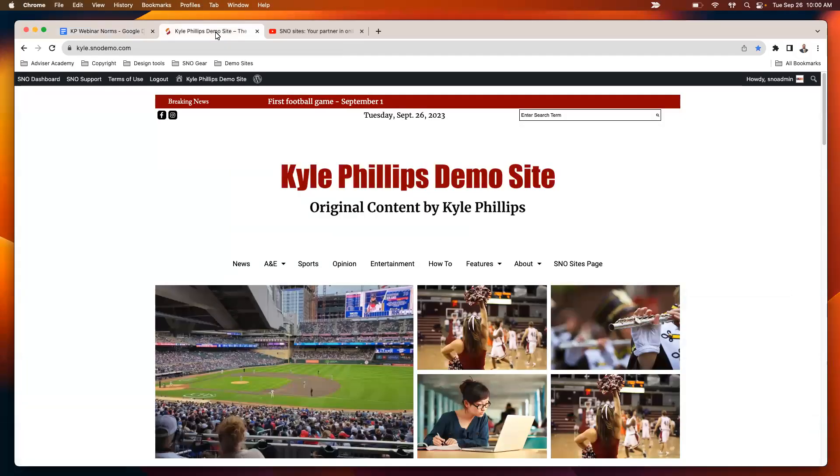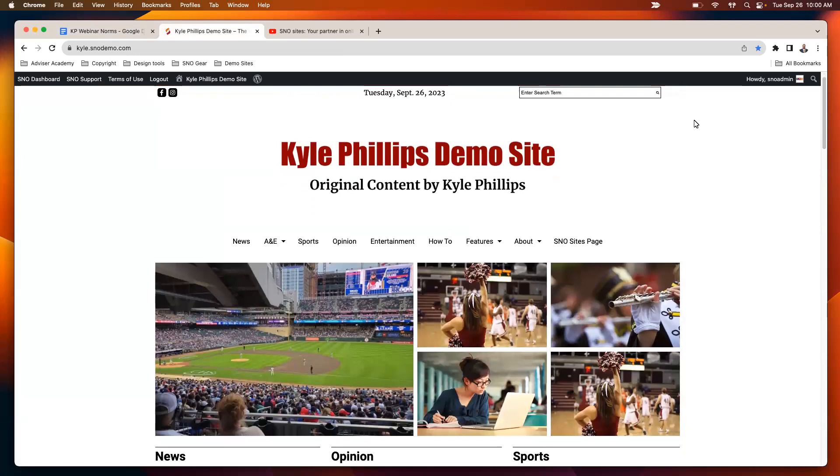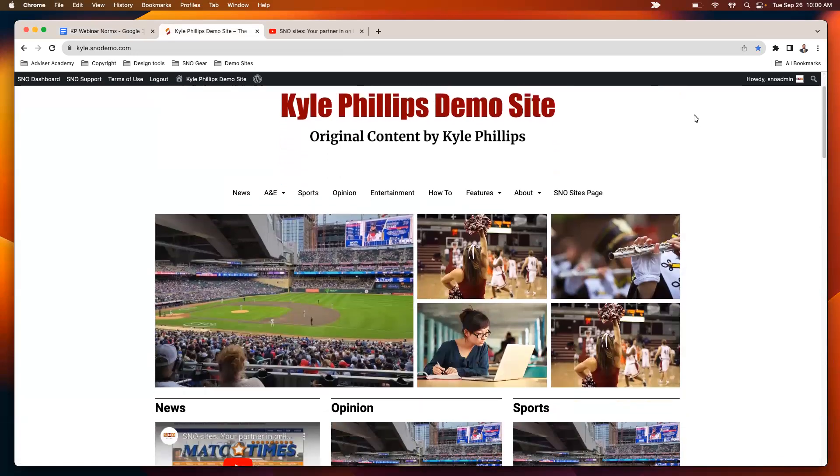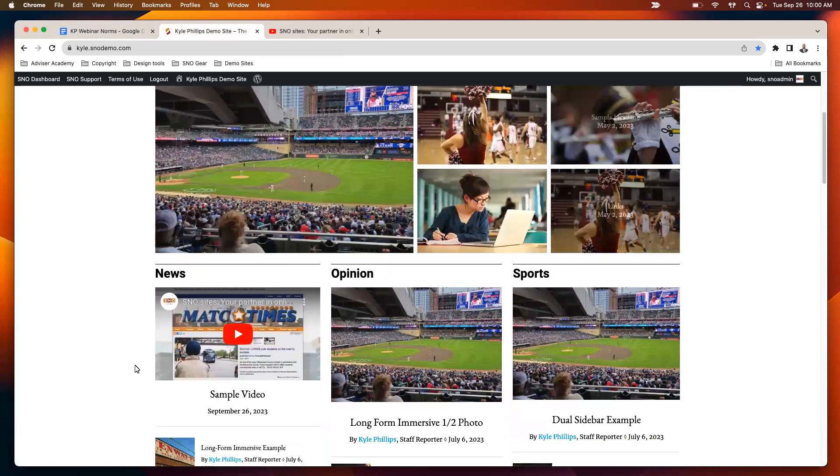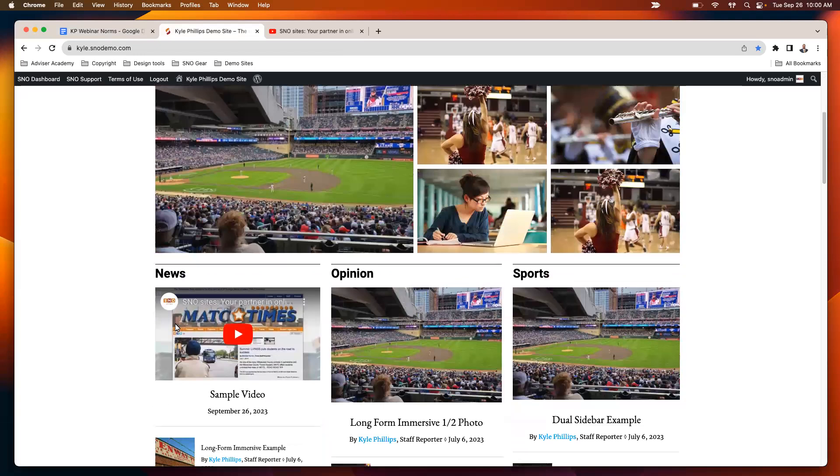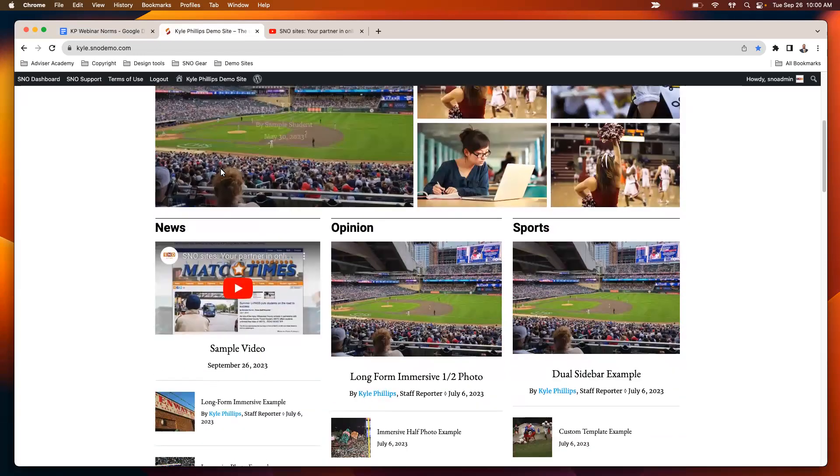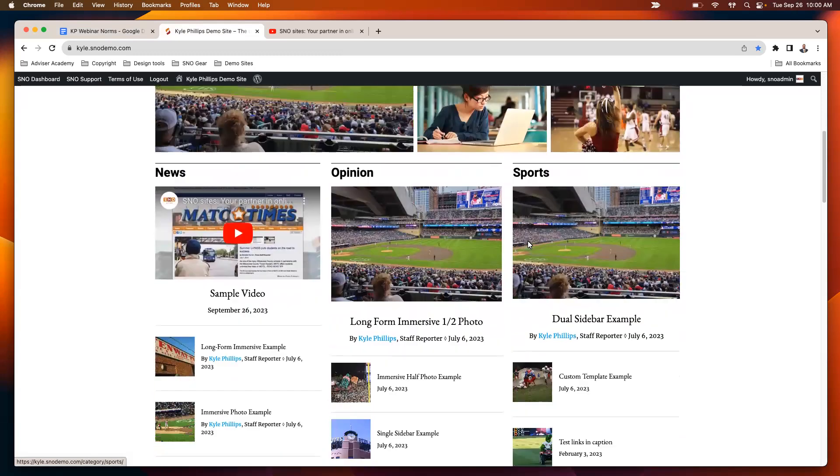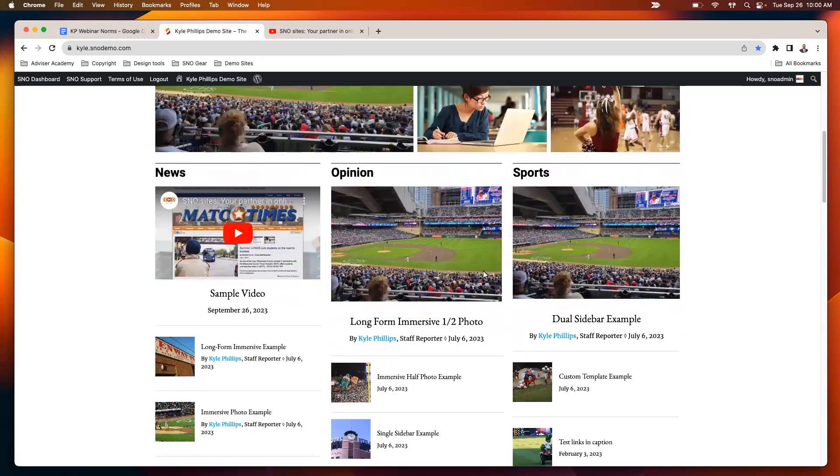All right, so today we're going to focus on widgets that can display video and photo galleries. The first one I will highlight is the story list widget.